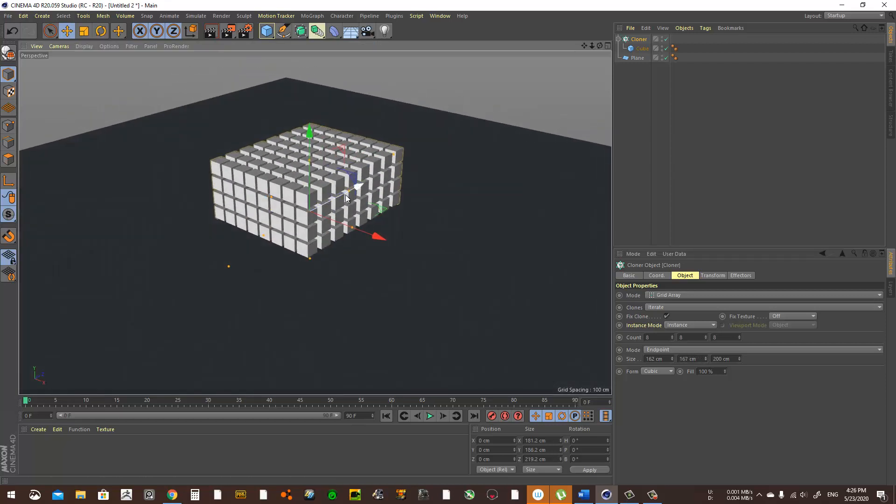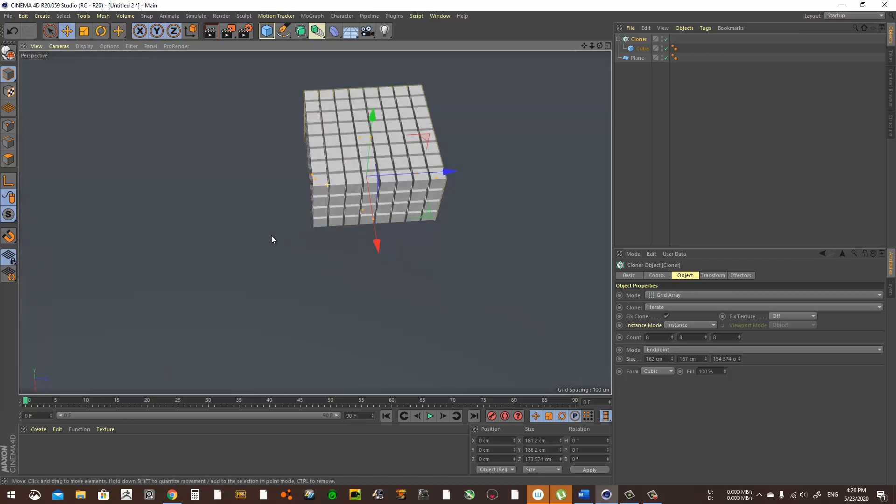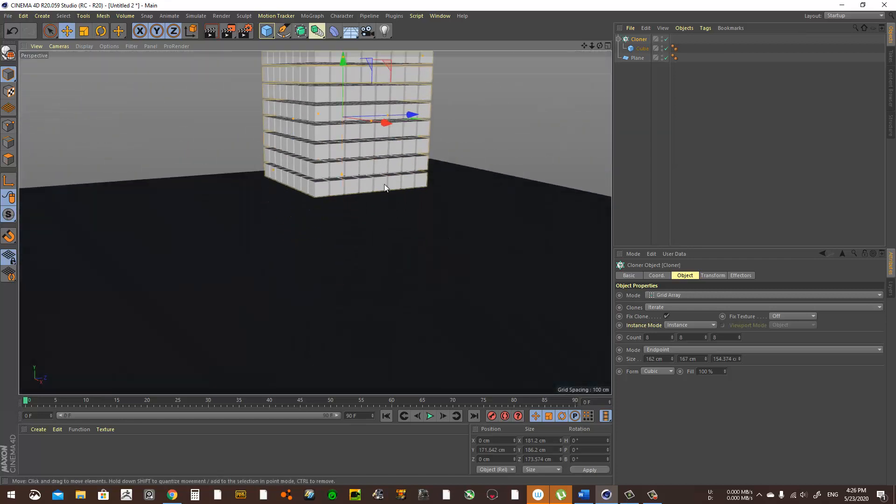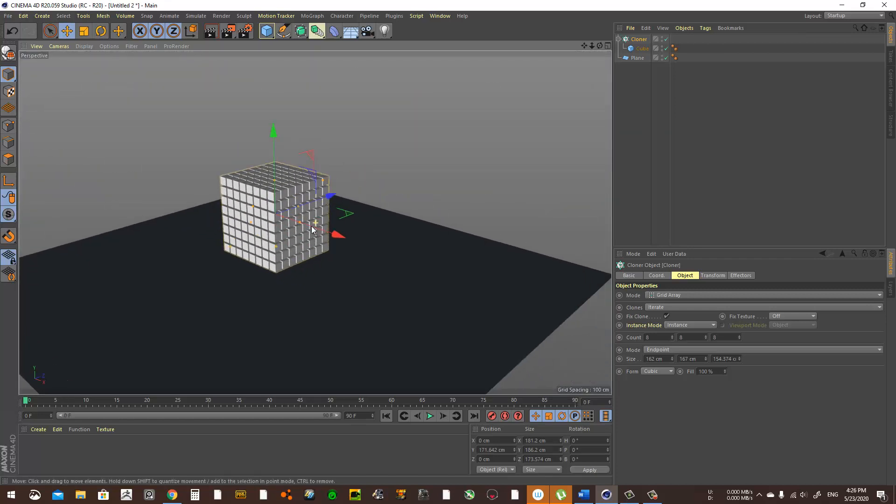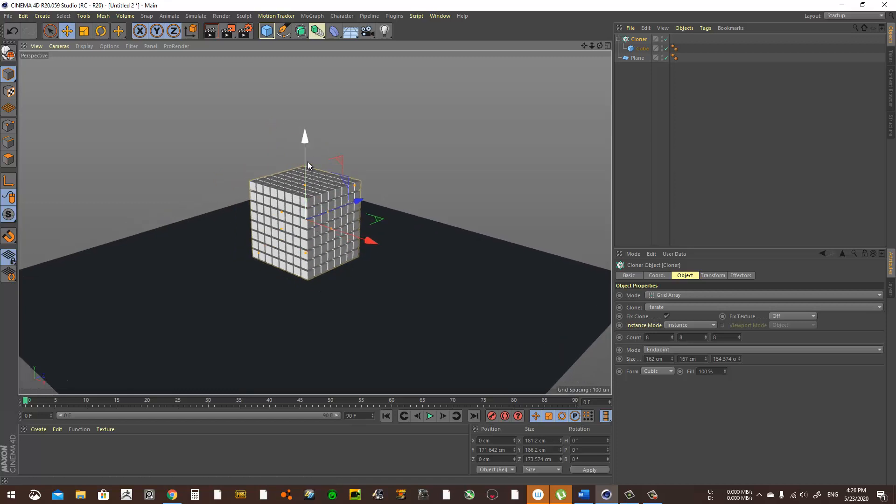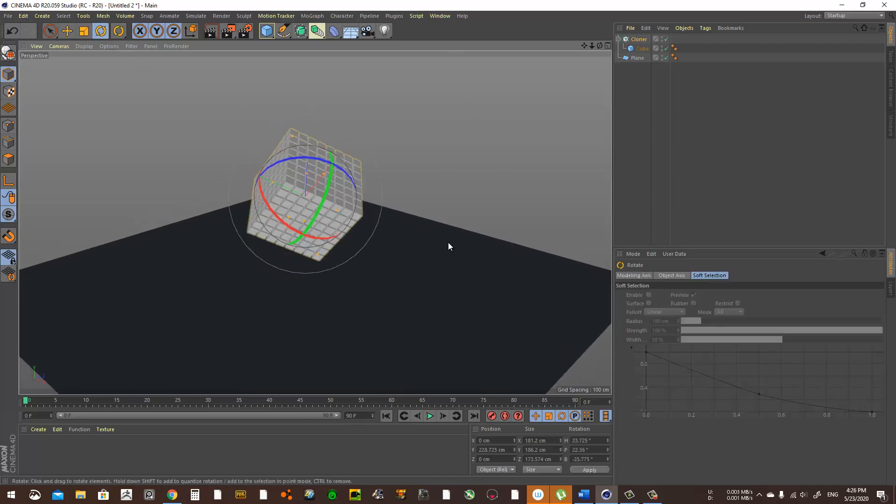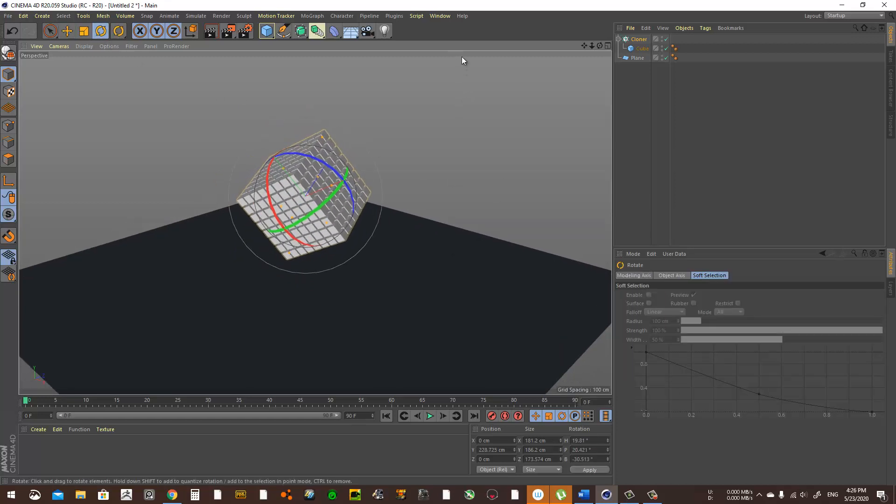Let's go to distance here and make it smaller. Maybe you can even do it here by moving these points. That looks good. Let's bring it up a little and rotate it randomly like this.